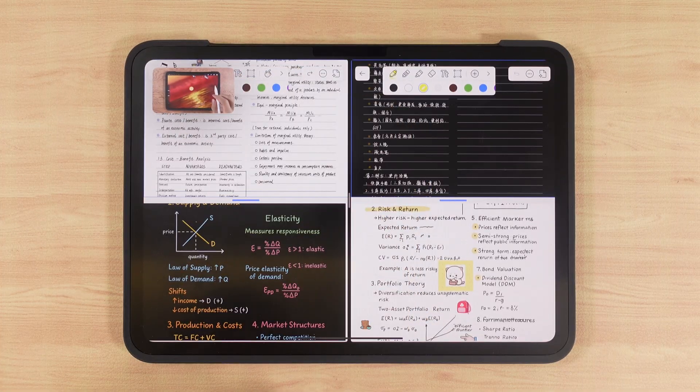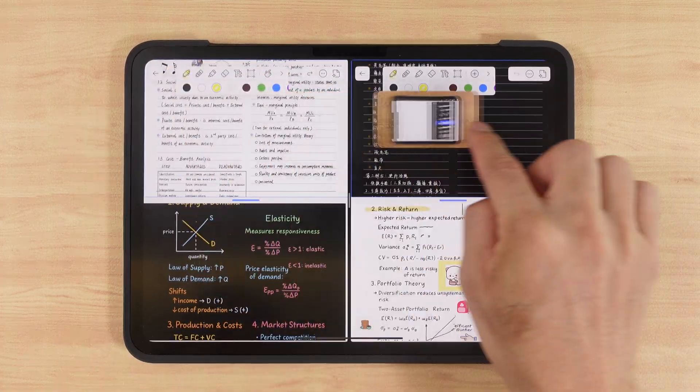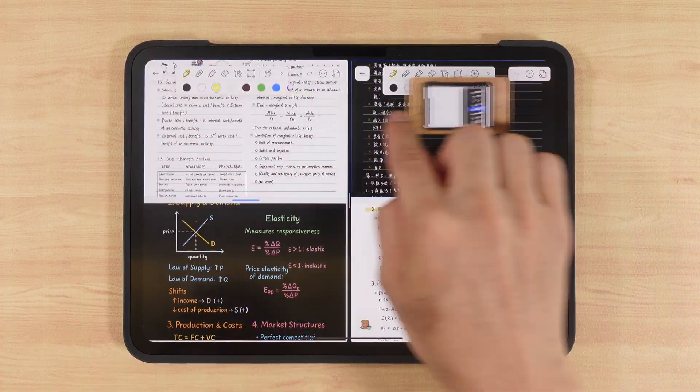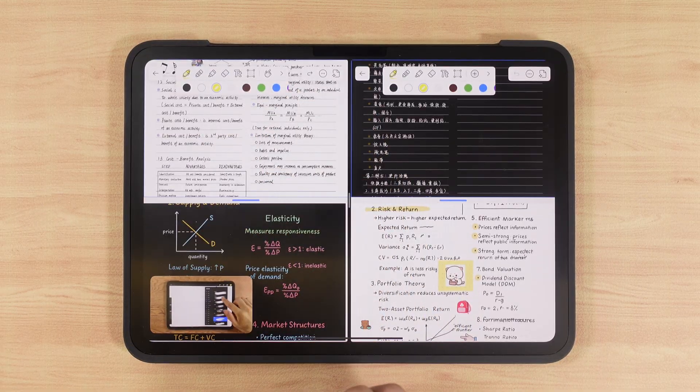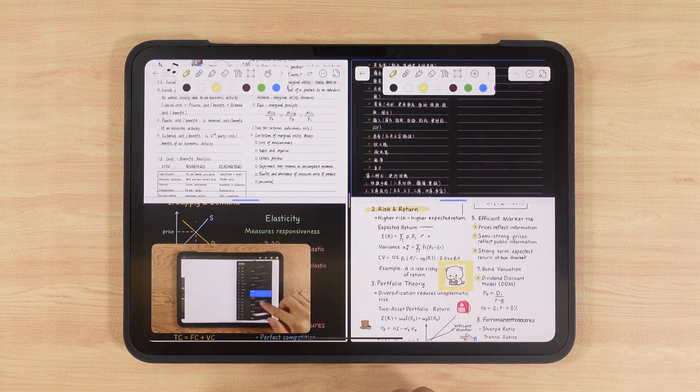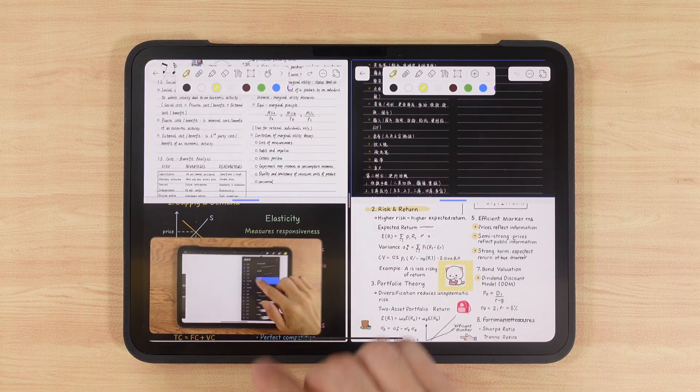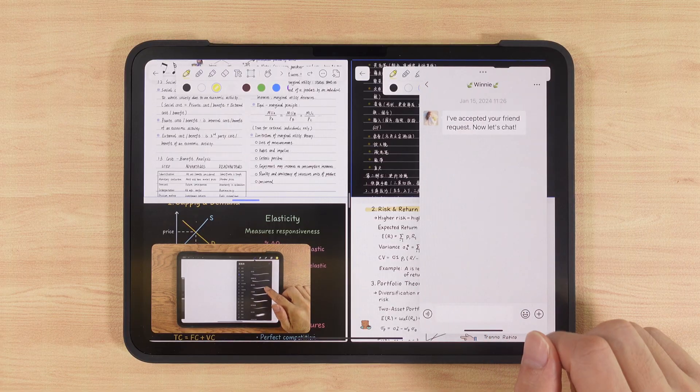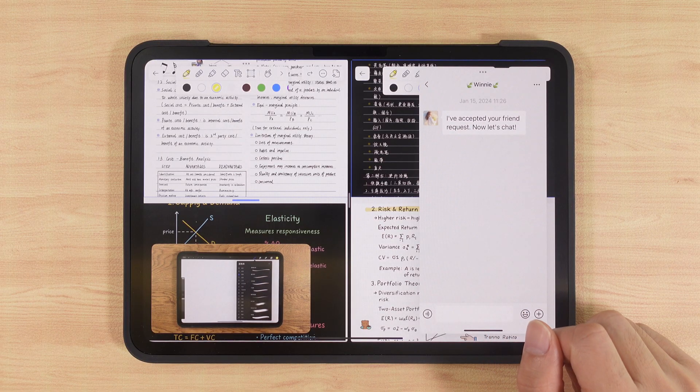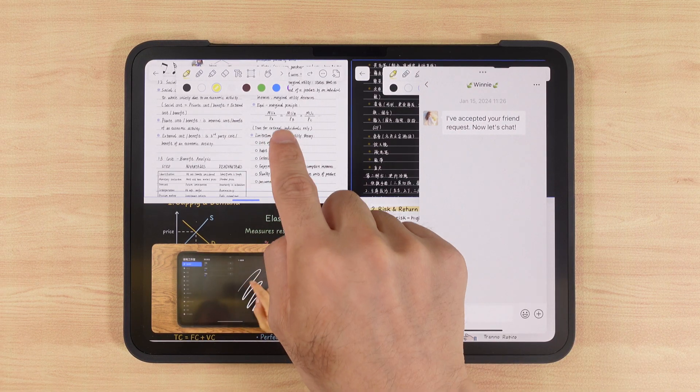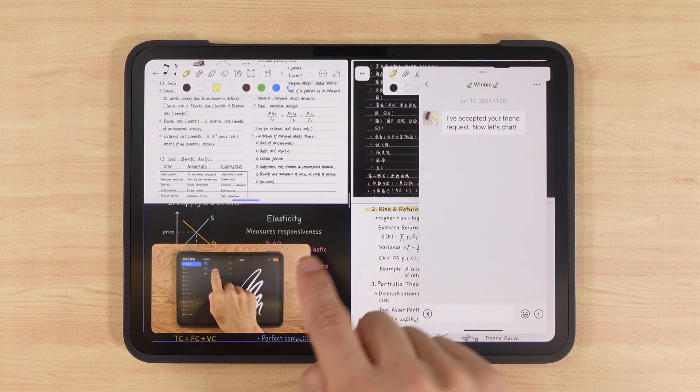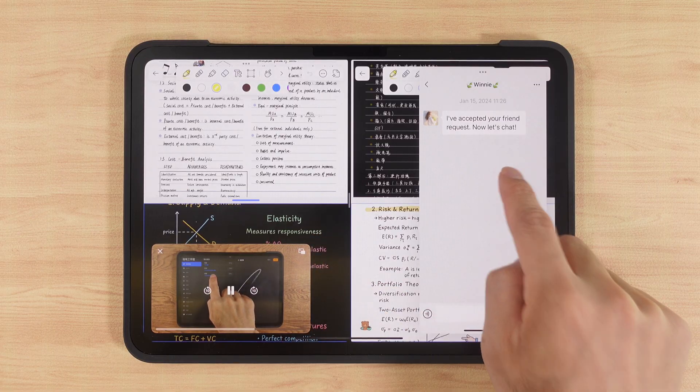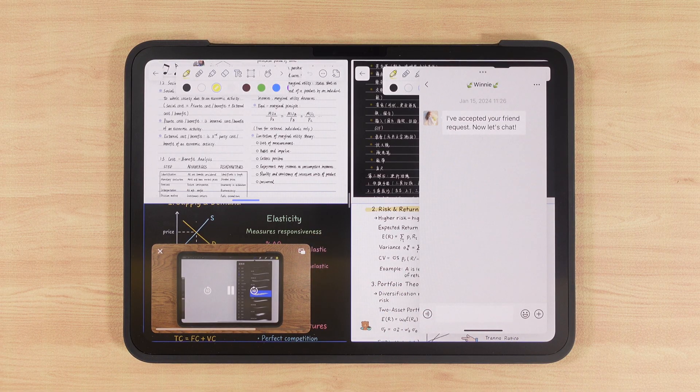Did you know that in Notability, you can actually have six split screens at once? Most people only know that iPad supports left and right split screens, but in this app, you can place your textbook, notes, exercises, drafts, video courses, and even a chat window all on the same screen, achieving true multitasking for studying.